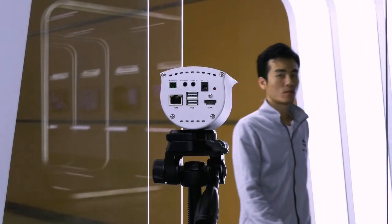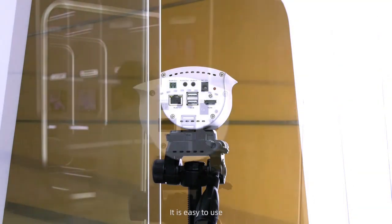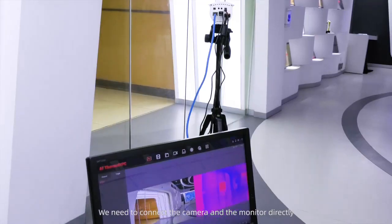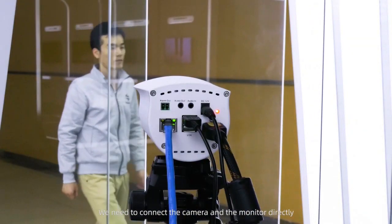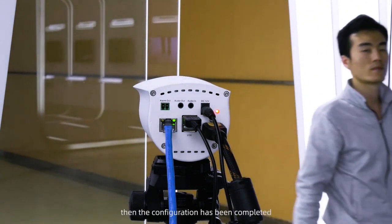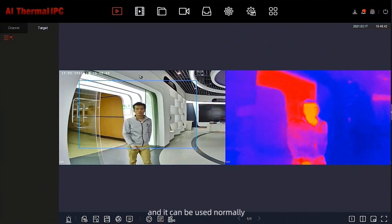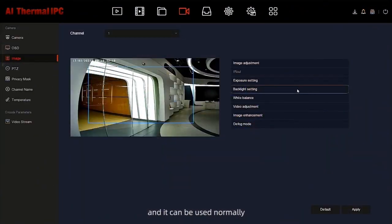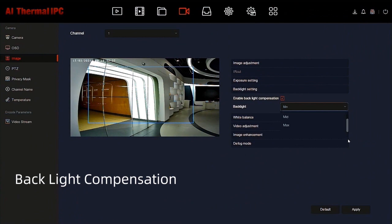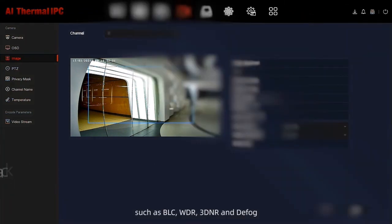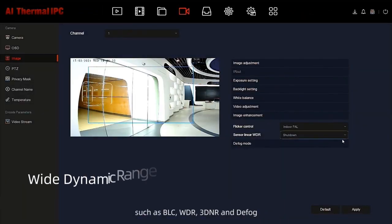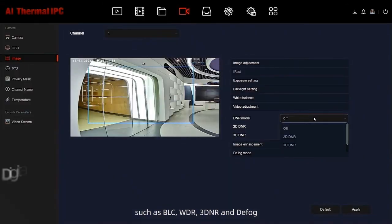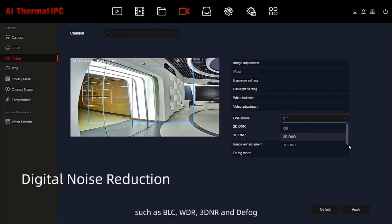It is very easy to use. You can connect the monitor directly to camera using HDMI cable and power on, that is it, then the configuration is completed. This camera supports image processing functions such as BLC, WDR, DDNR, DFOG and so on, which can keep the picture clear in various environments.